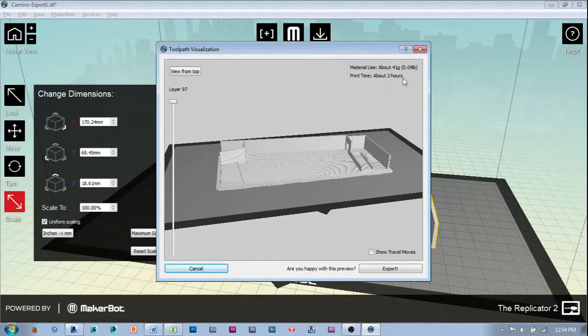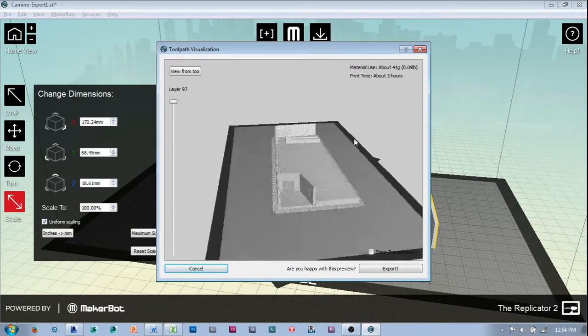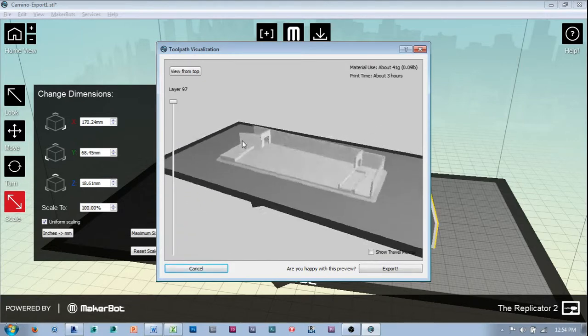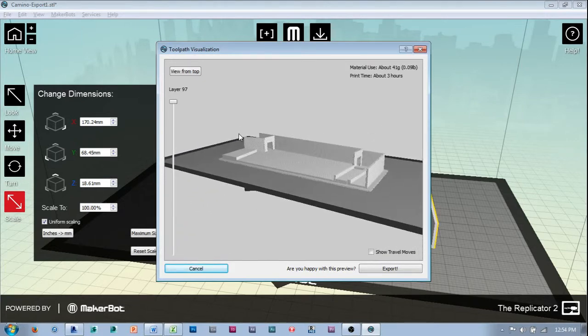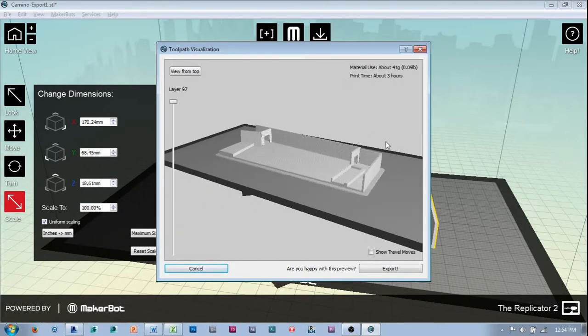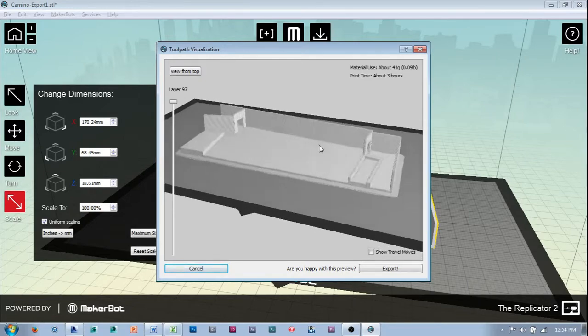I also know it's going to take about three hours to print. In our experience, that's usually off by maybe 15–20% in terms of the print time, so it's probably about a two-and-a-half-hour print tops.